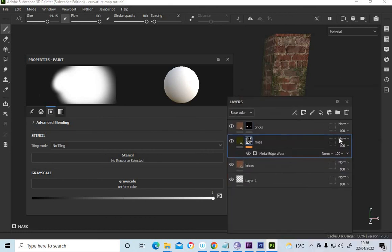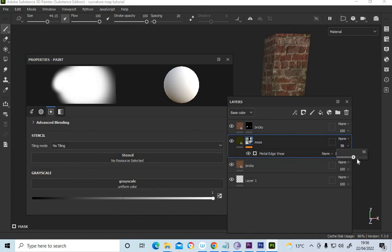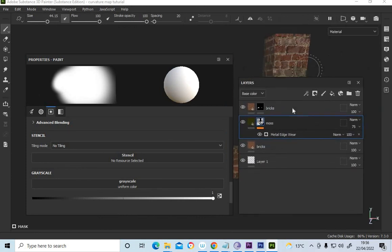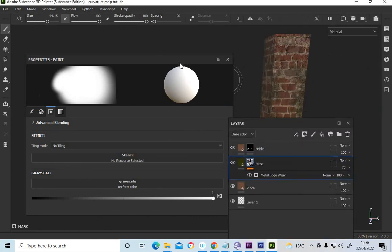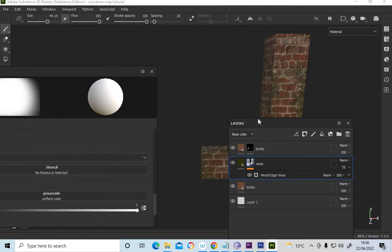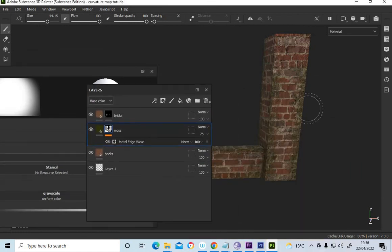But you can play around with actual opacity as well on that. So you can, you know. So basically, you can see how you can actually build these layers up.